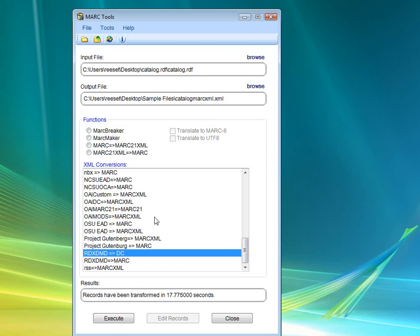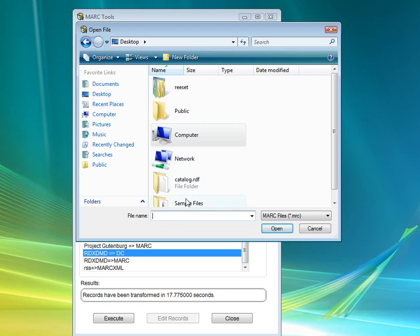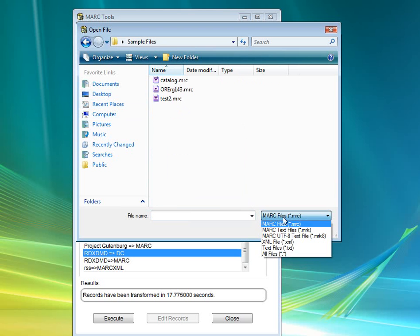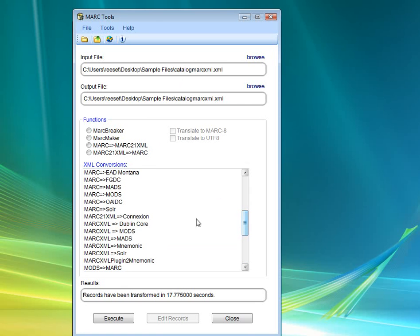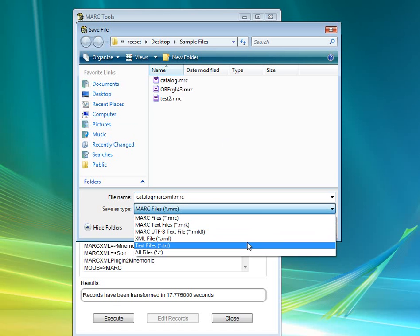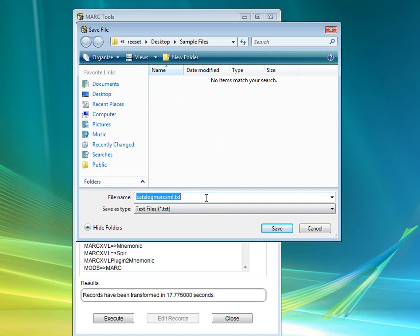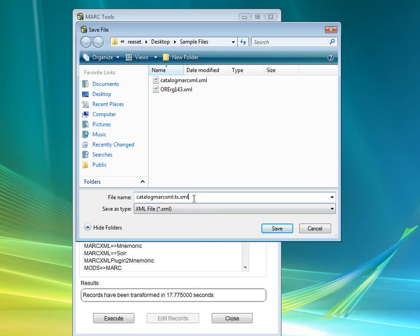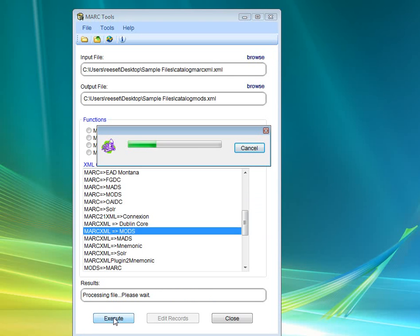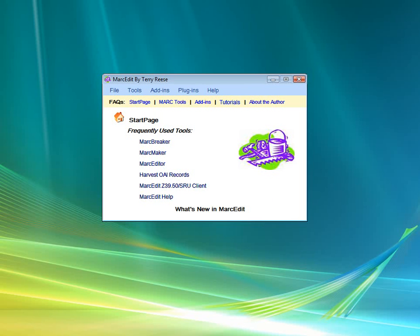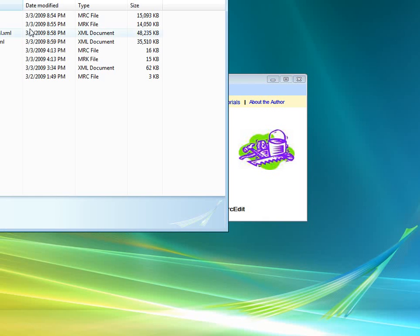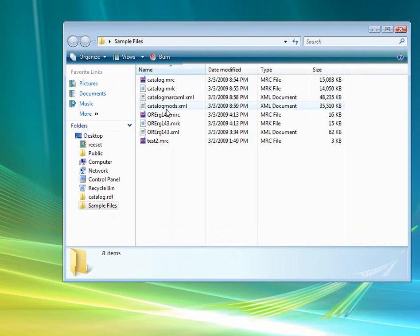And so then we have here the MarcXML file. We can go ahead and select that, the MarcXML file. And then let's find MarcXML to MODS. So we're going to create a new file here. We're going to call this catalog.mods.xml. And then we're going to process that file. That file should process fairly quickly. And then once finished, we've done that one.